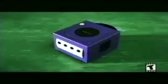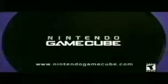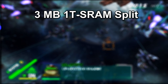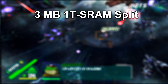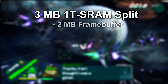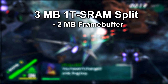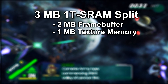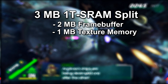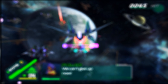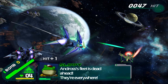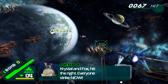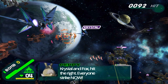Let's break down the Flipper GPU, starting with one of its standout features: its integration of embedded memory. Specifically, 3MB of 1TSRAM split into two crucial sections. First, about 2MB dedicated to the frame buffer — where the console stored rendered images before they were displayed on screen. Then there's about 1MB allocated for texture memory, handling the textures that wrapped around 3D models to give them life. This fast embedded memory helped reduce load times and allowed for quicker data access, making in-game actions feel smoother and more responsive, as well as allowing for a lot of detail on screen.